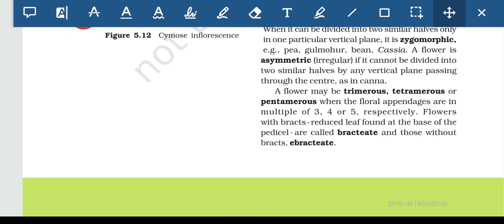A flower may be trimerous, tetramerous, or pentamerous when the floral appendages — calyx, corolla, perianth, androecium, gynoecium — are in multiples of three, four, or five respectively. Flowers with bracts, which are reduced leaves found at the base of the pedicel, are called bractate, and those without bracts are called ebractate.